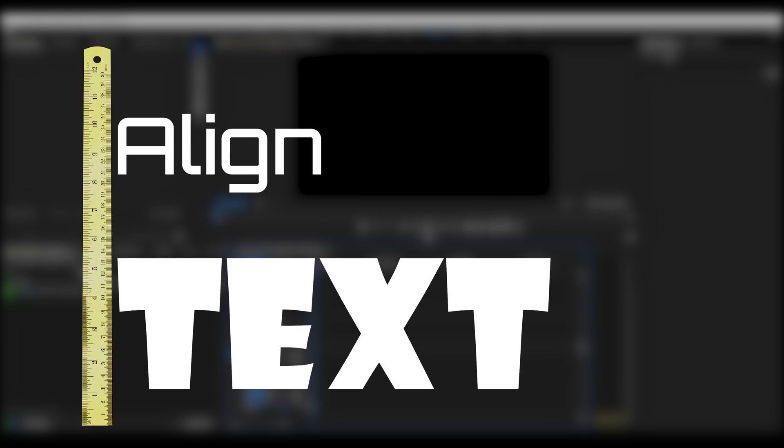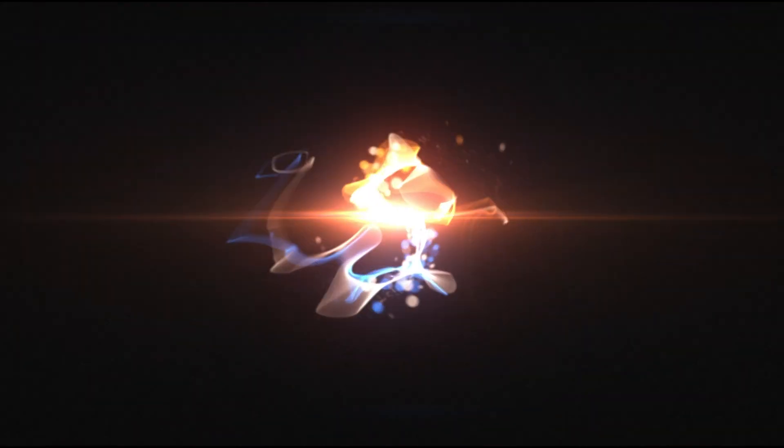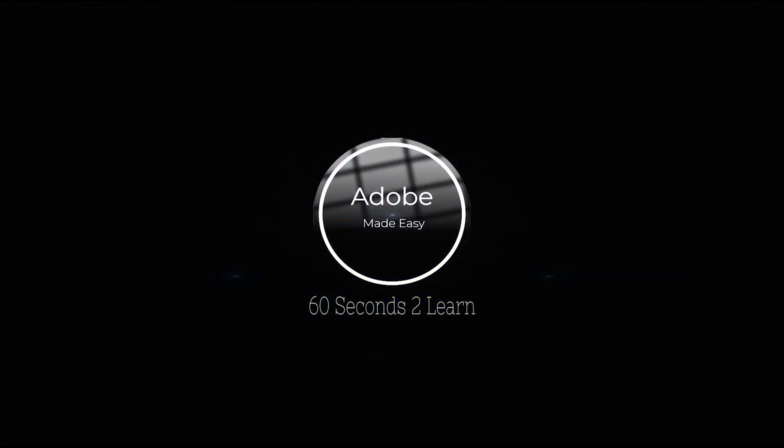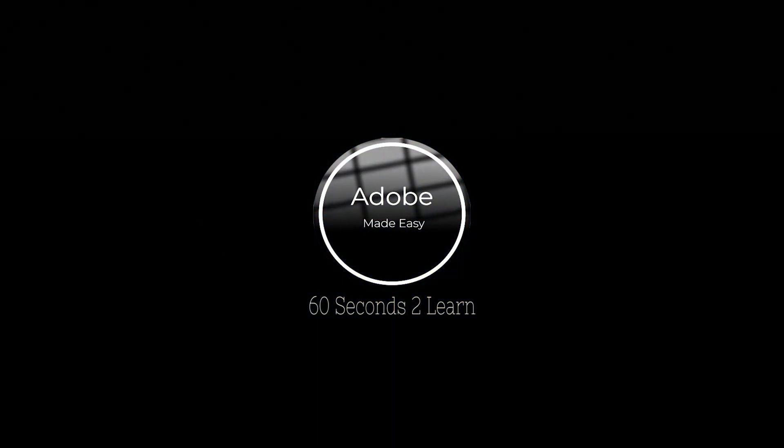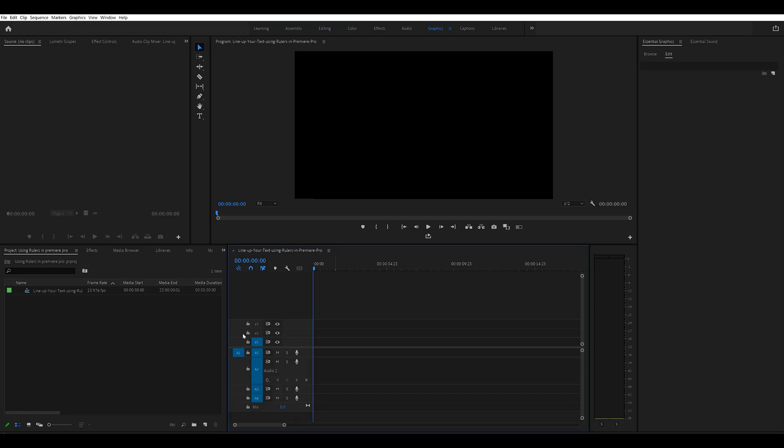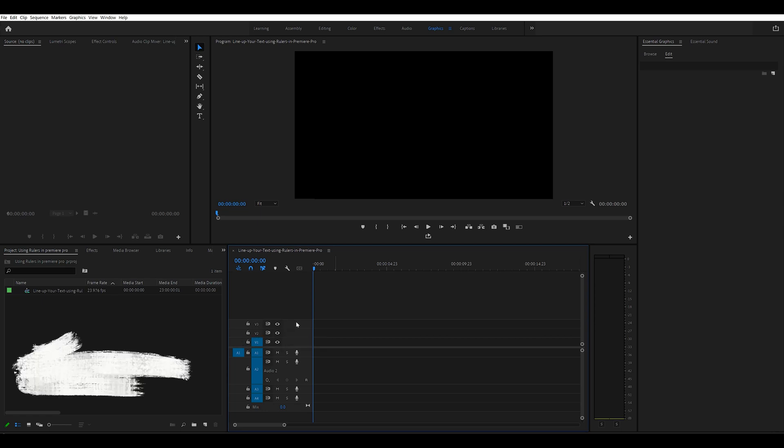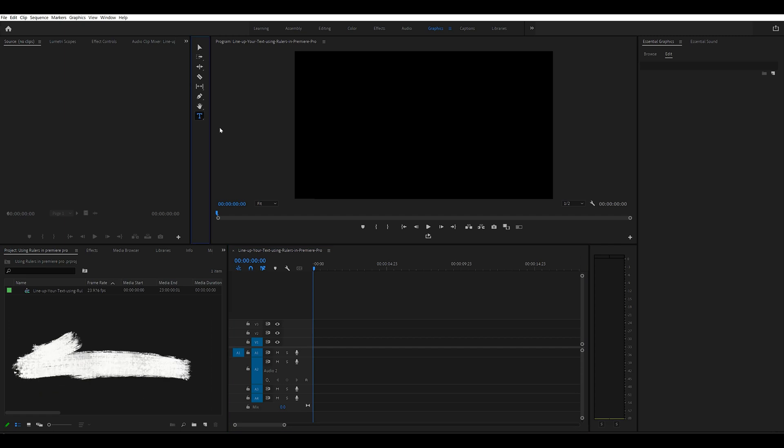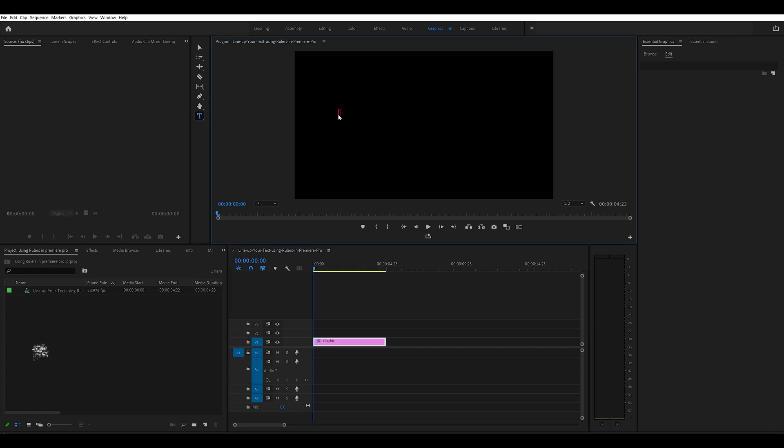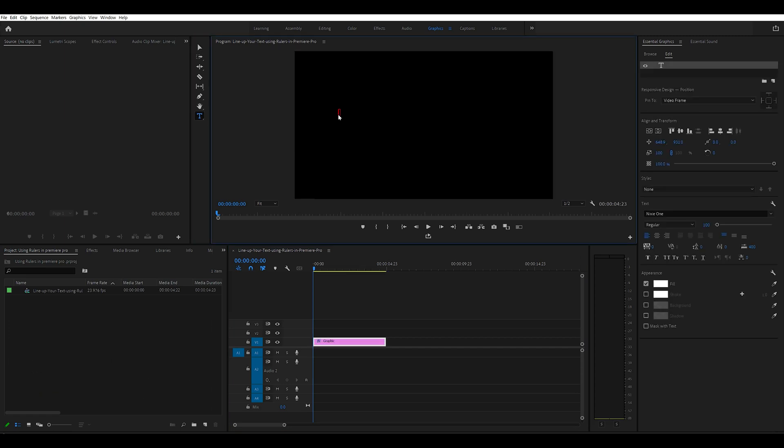Okay, in this section we're going to use rulers so that we can align some text. So let's start off with using the type tool. We can just click on T, click once in here and put in your first word.